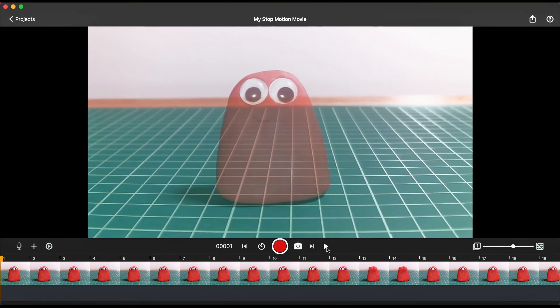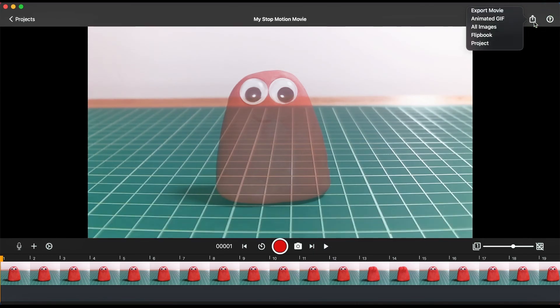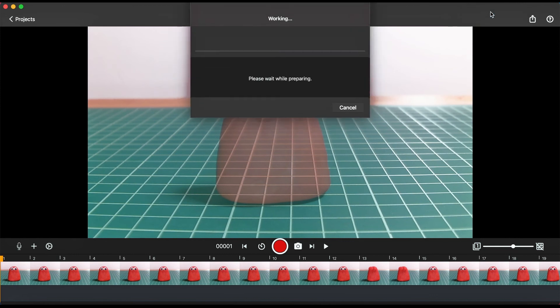If you are happy with your creation, click the export icon on the top right of the screen to save your movie and share with your friends and family.